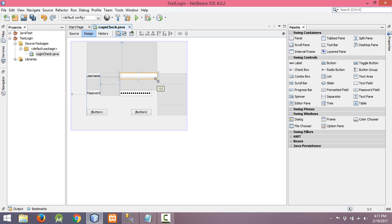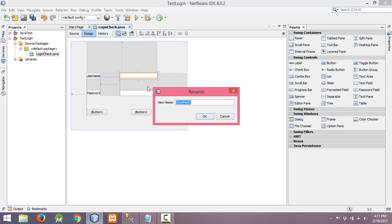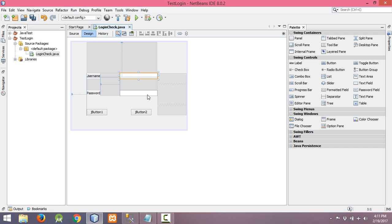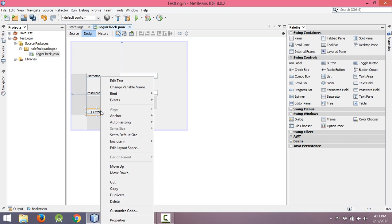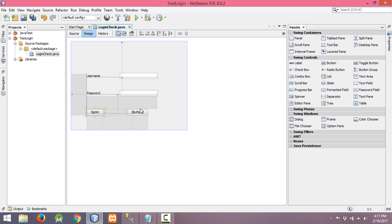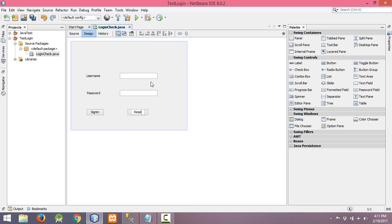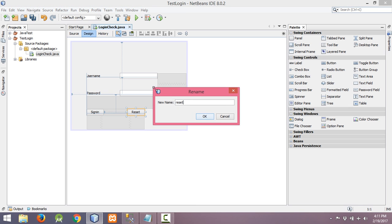Let me edit the label names — this one is 'username' and this one is 'password'. I will also change the variable names: right-click and change variable name to 'username', click OK. This one is 'password', OK. This is the Sign In button — let me change its variable name to 'signIn'. This is the Reset button — rename this also.